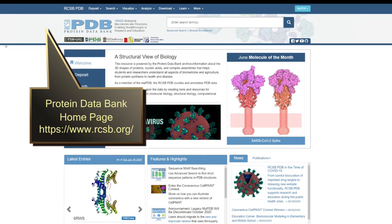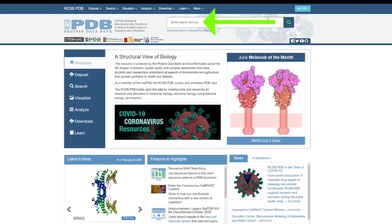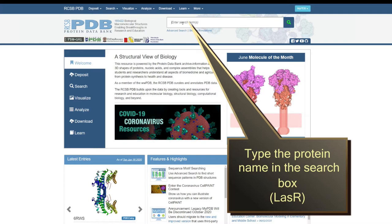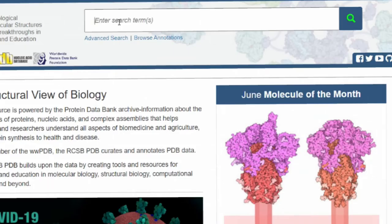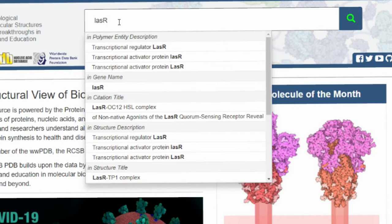But before that, we need to understand the Protein Data Bank first. As you can see on your computer screen, this is how the Protein Data Bank homepage looks. There is a search tab where you can search the protein of interest you want to work on. There are various other features, but I will focus on the structural and functional information about proteins. Let's start the tutorial by entering the name of a protein.